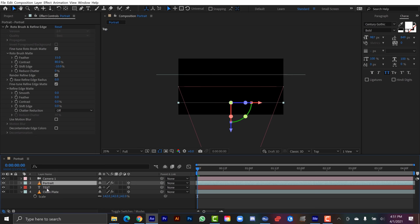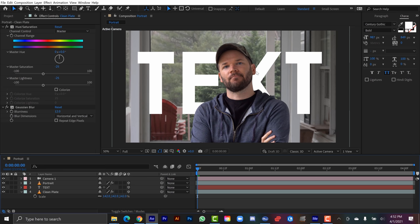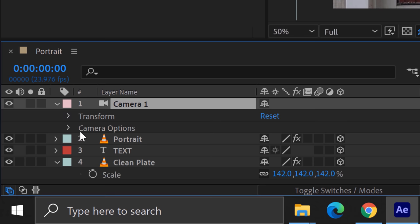And this is another technique I could use to fake a shallow depth of field. And as compared to using this Gaussian blur here, what I can do, I can go to the camera here, go down to camera options, and then I can turn on depth of field.